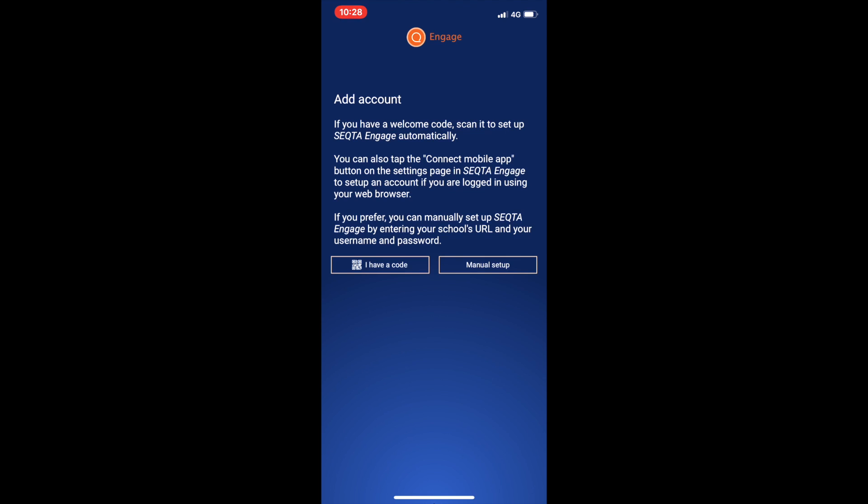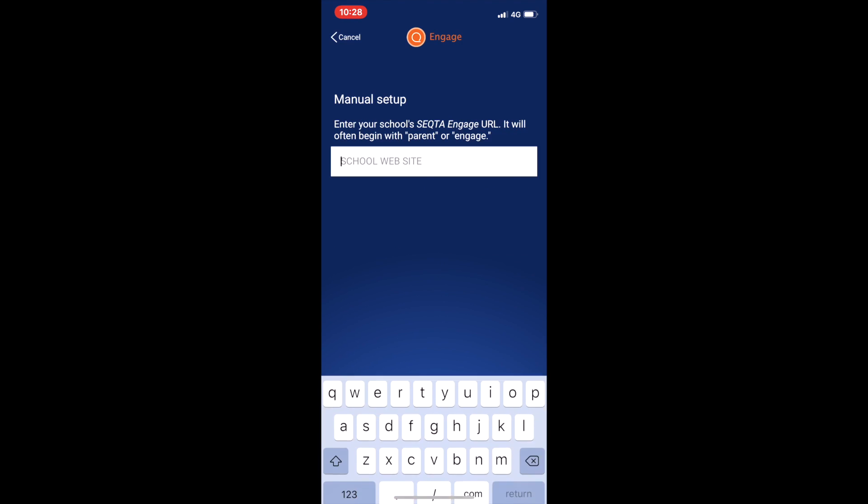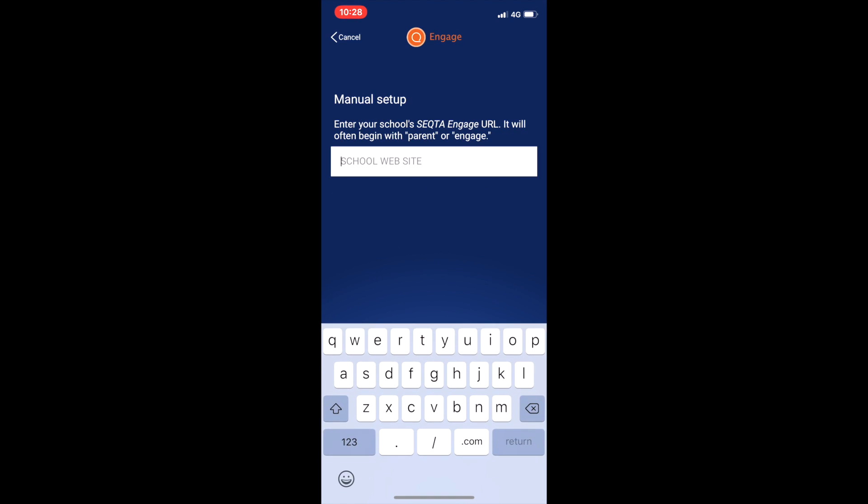And then it asks you to scan a QR code or select manual setup. In your welcome email sent out by the school there is a QR code that you can scan if you wish. Otherwise select manual setup.